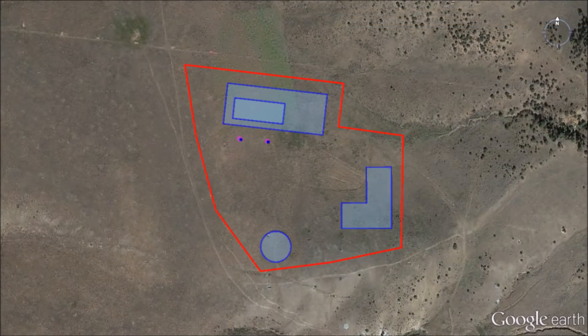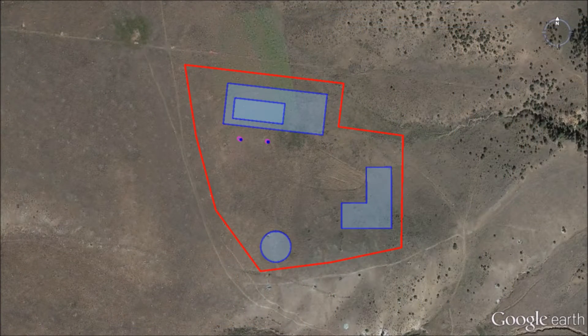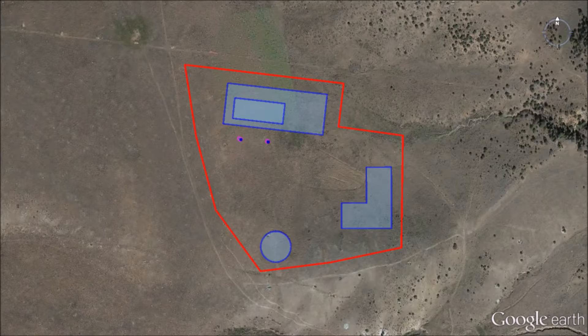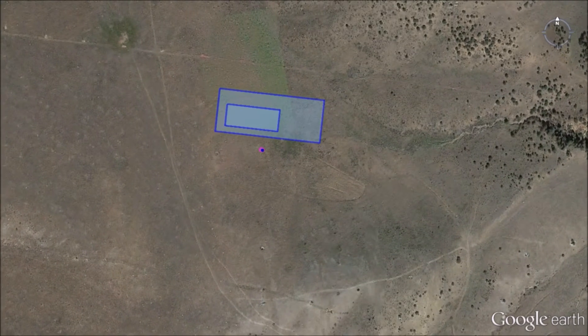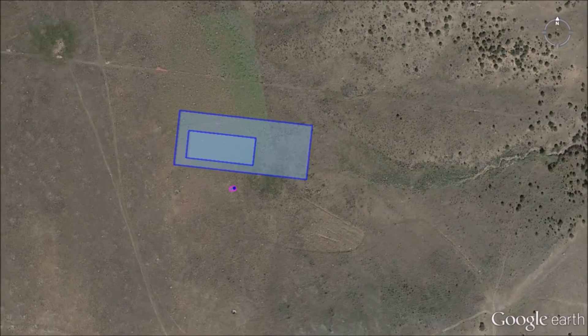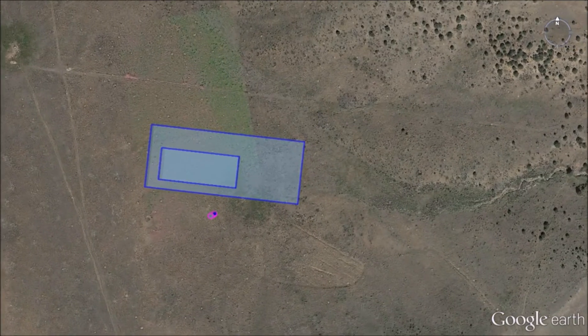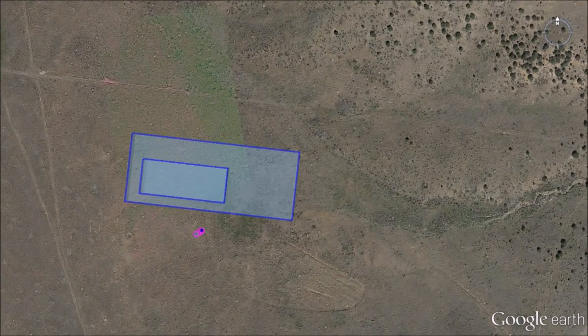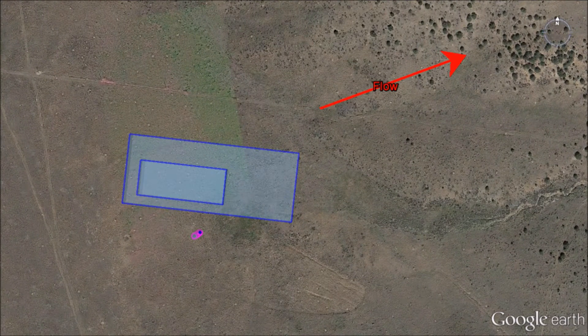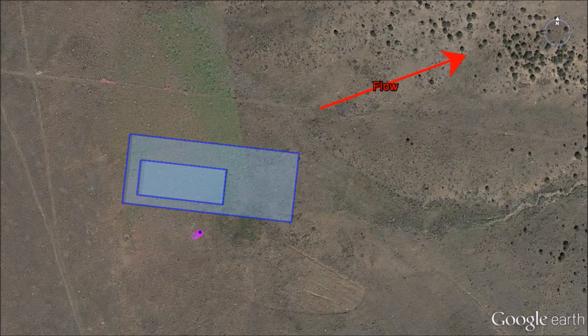I'm going to show you what the five building parameters are using Google Earth. For this demonstration, we're going to focus on building 1 and stack 2. We're going to assume the wind flow is towards 70 degrees.